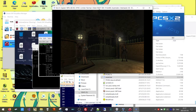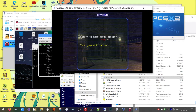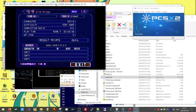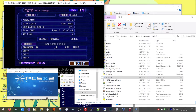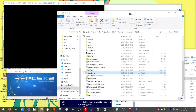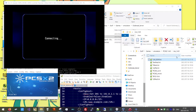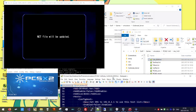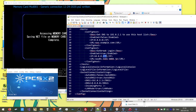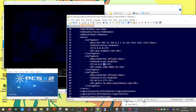So this is our PCSX2 1.7. Let's go ahead and get our 1.4 setup. Go ahead and change the IP to our VM's IP.